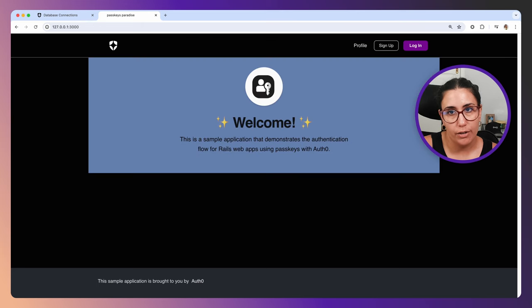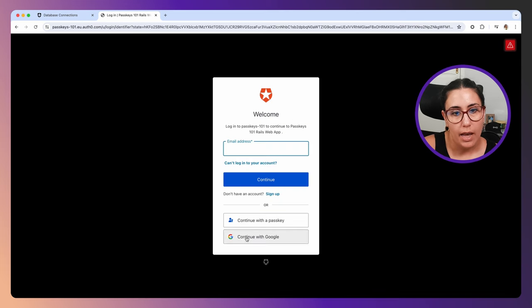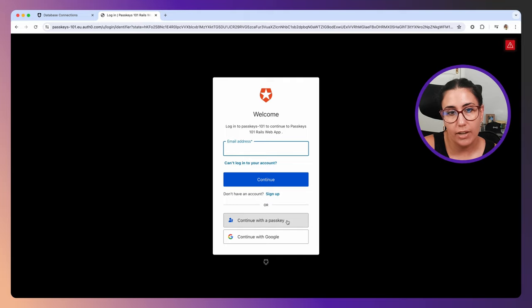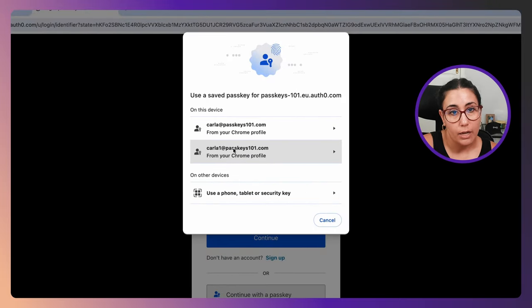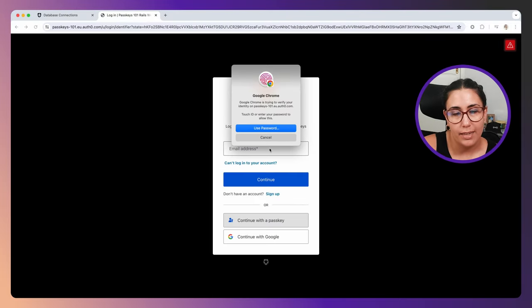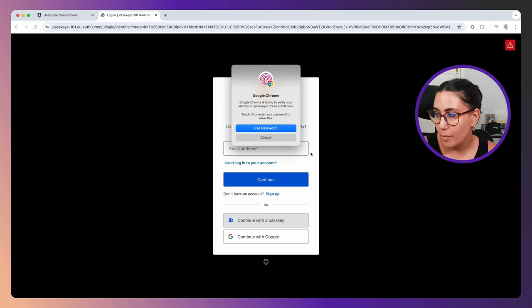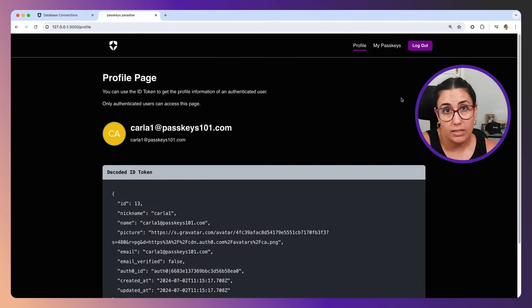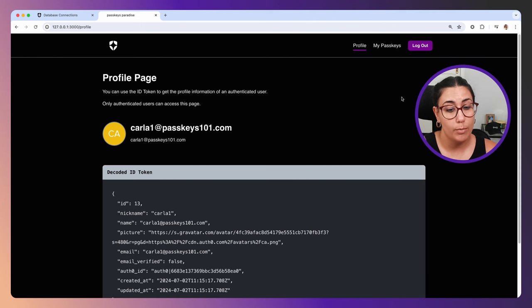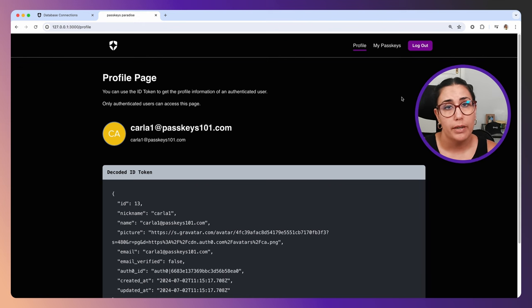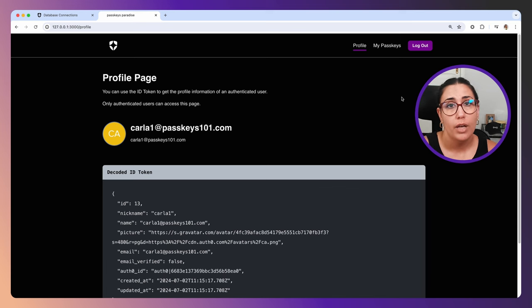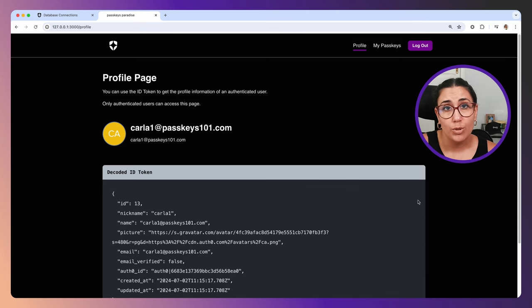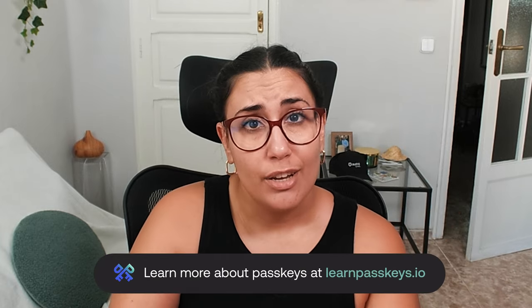For example, if I tried to log in now and not sign up, I already have this new button here: Continue with a Passkey. If I click on it, I can authenticate with my previously created passkey. It doesn't really matter what stack you're working on. What matters is that you are able to integrate with Auth0, and then once you have Auth0 integrated into your application, all you need to do is change some configuration in your Auth0 dashboard and that's pretty much it.